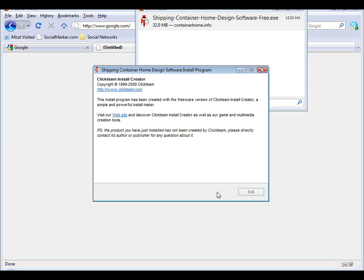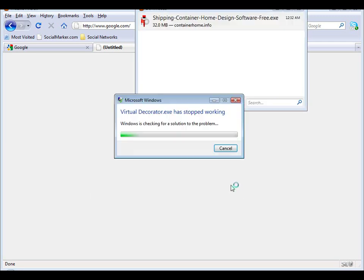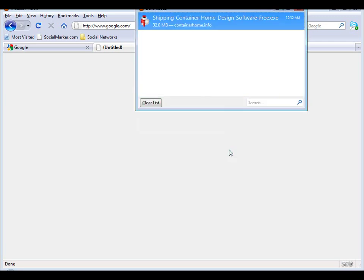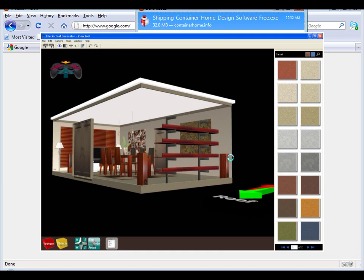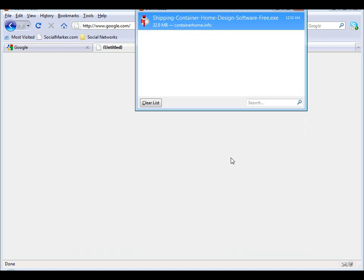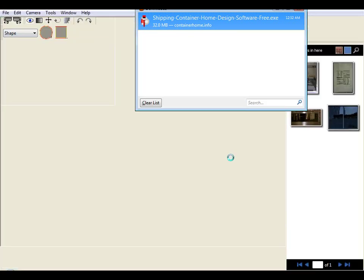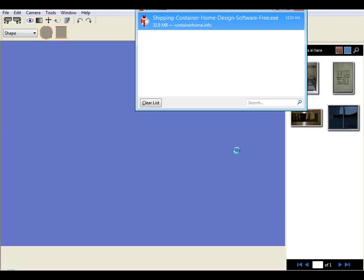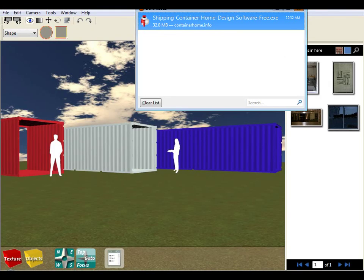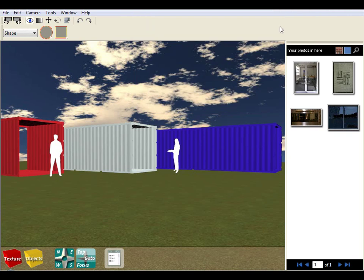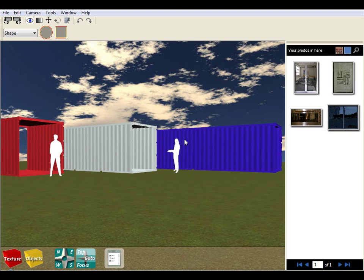So the software is installed and when we exit the installation, you can see that the software itself will automatically start up. Let's just clear this installer here, and it presents us with our default world or startup world.